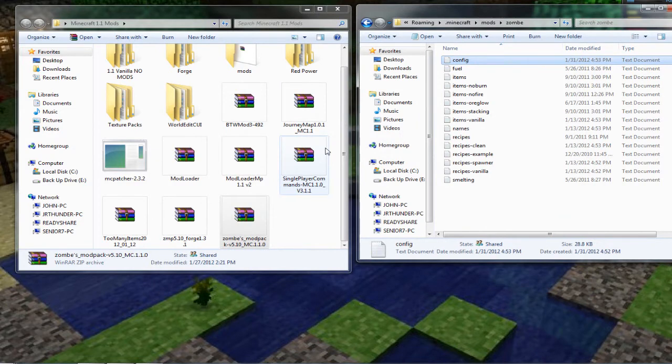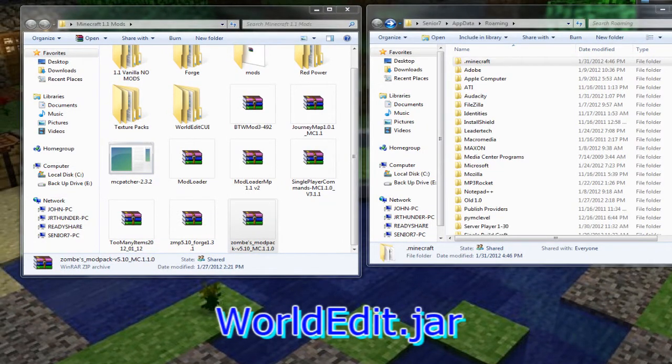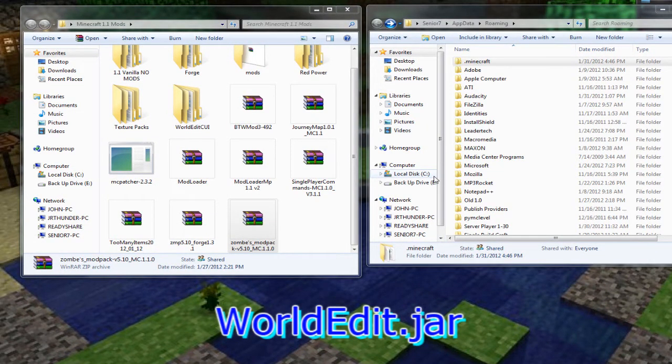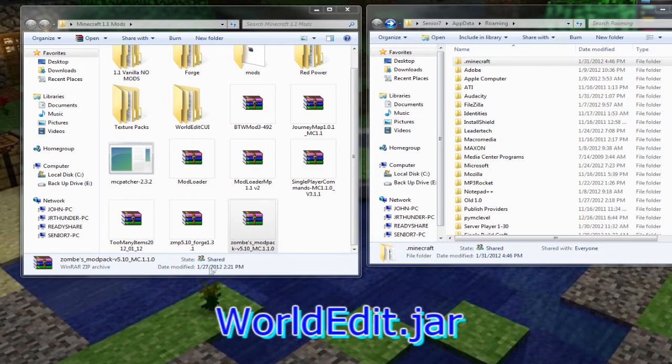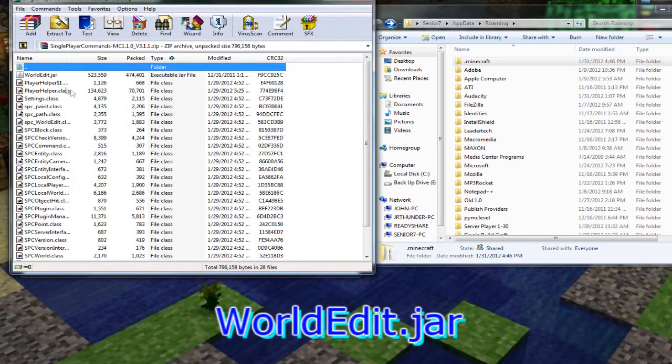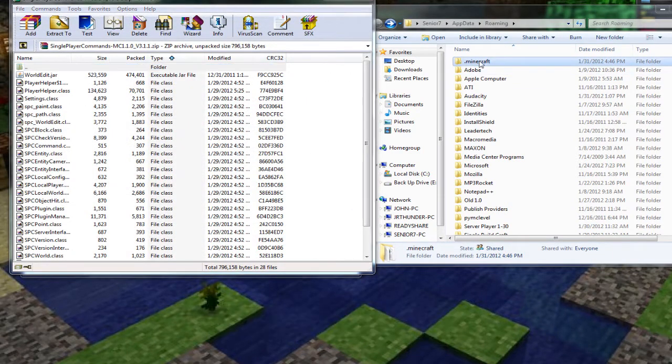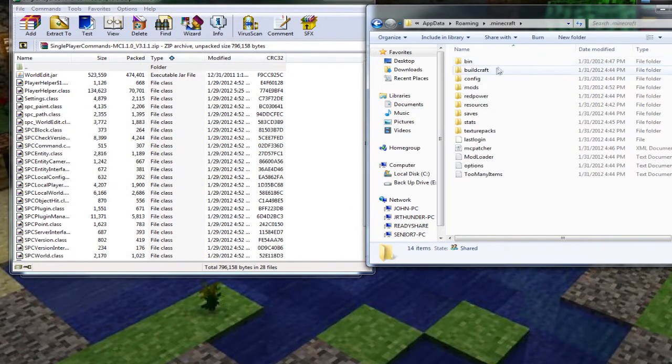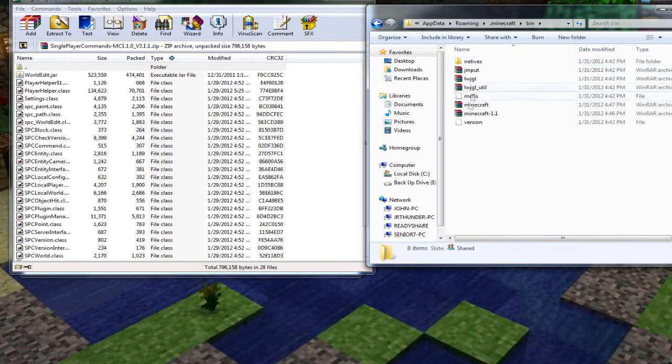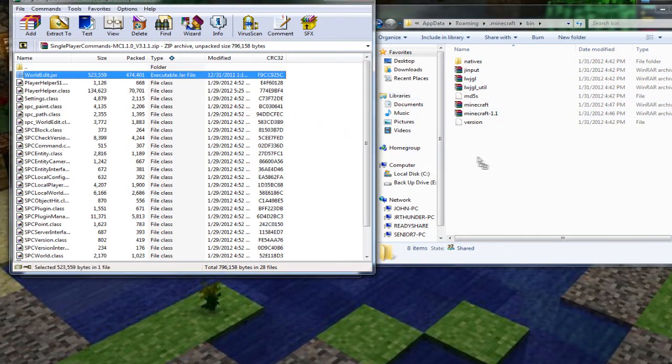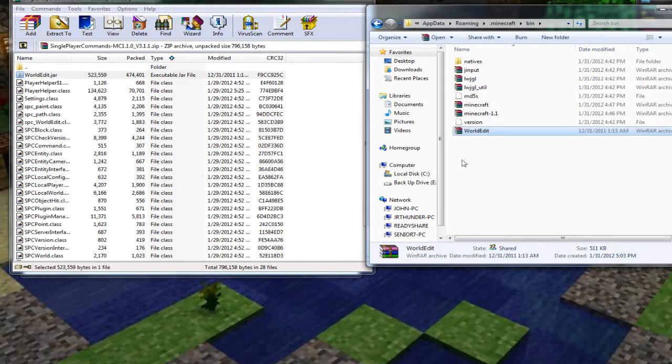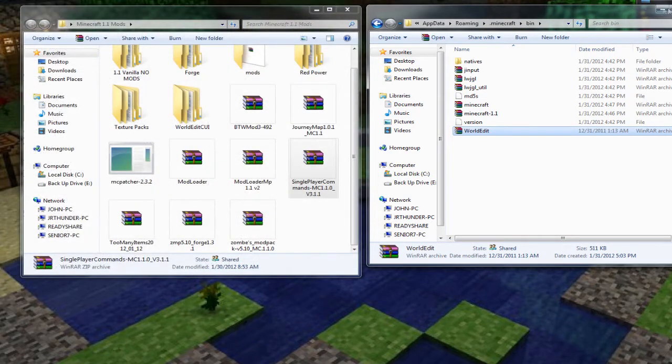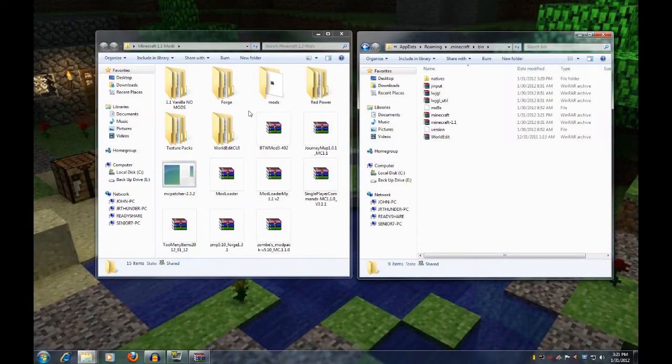Now we're going to take care of the world edit jar. Basically we're going to open up the single player commands again. And we're going to take the world edit jar and we're going to drop it in right where the dot Minecraft jar is. Not in with the Minecraft jar, but in the folder where that's at in the dot Minecraft bin folder.